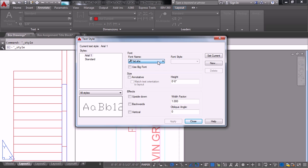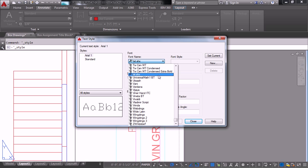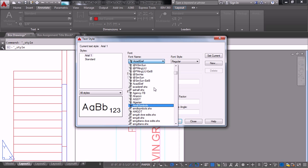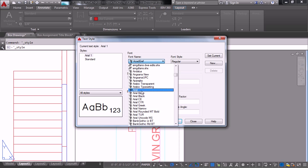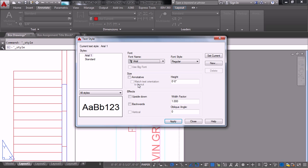So here in the font name, you basically just pick what your font is going to be. So I type in A real quick and get close to Arial. There's Arial.